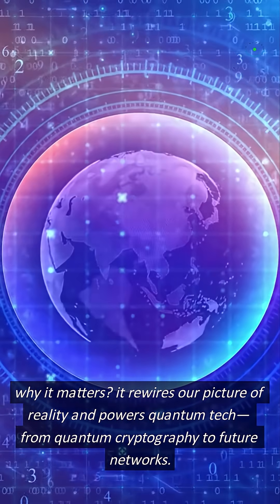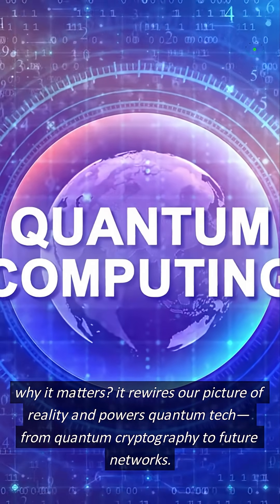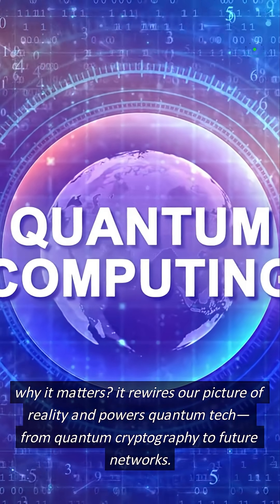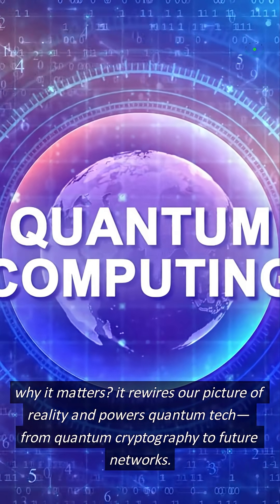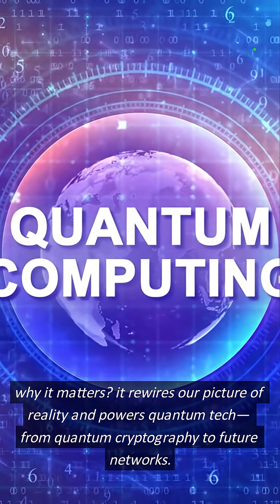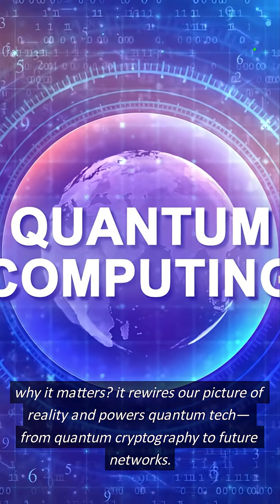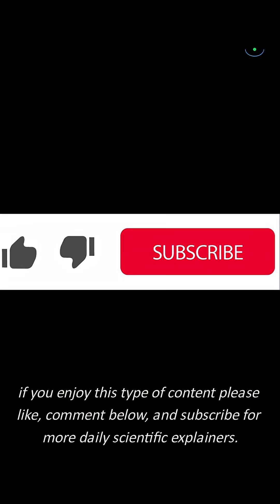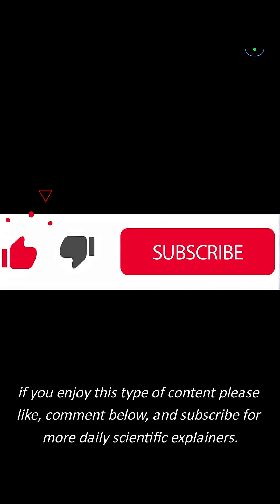Why it matters, it rewires our picture of reality and powers quantum tech, from quantum cryptography to future networks.